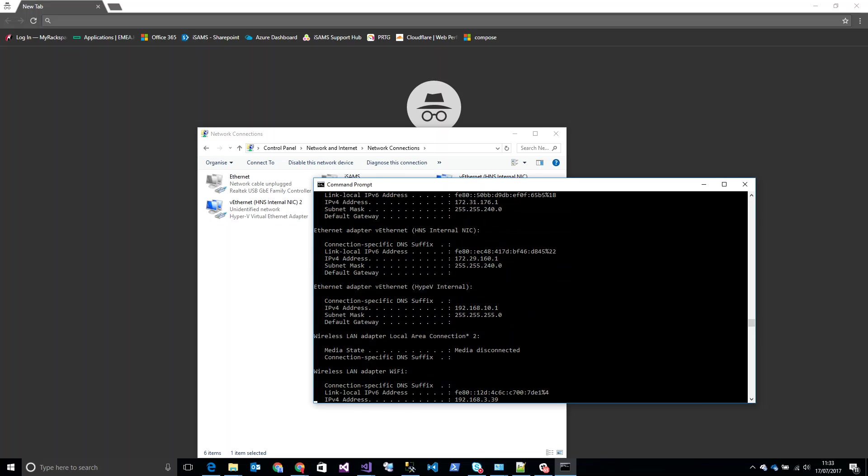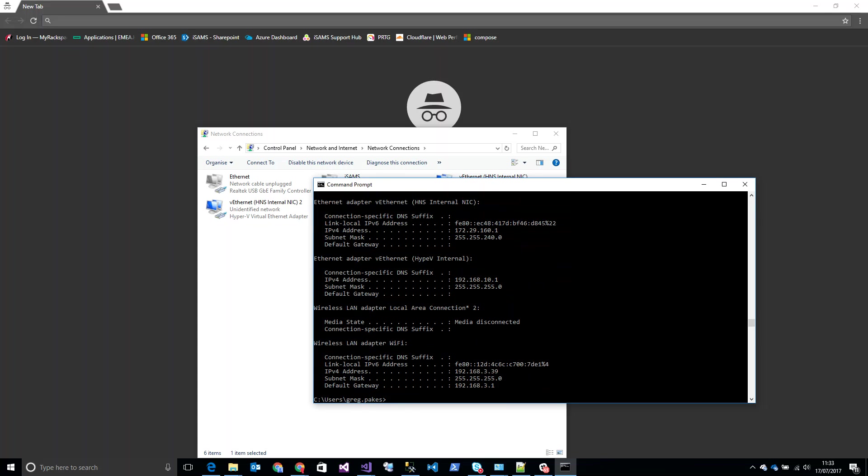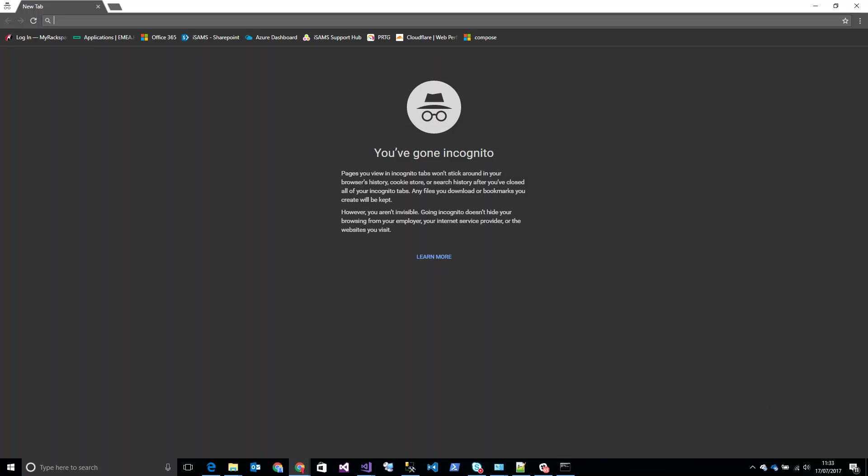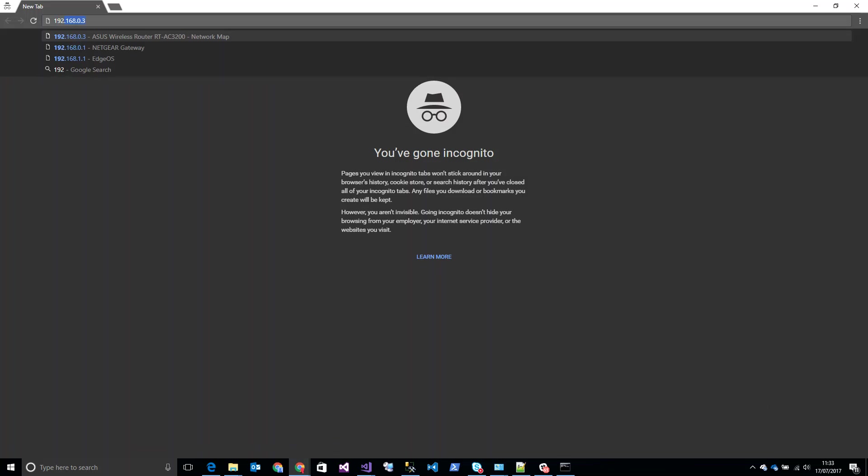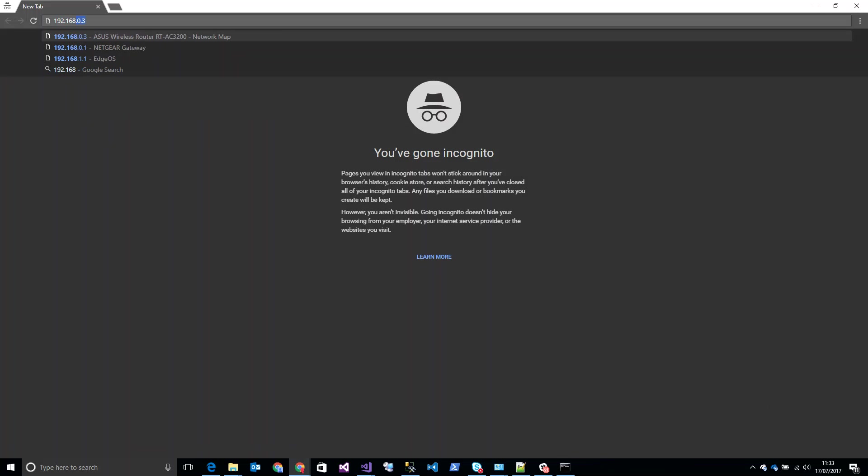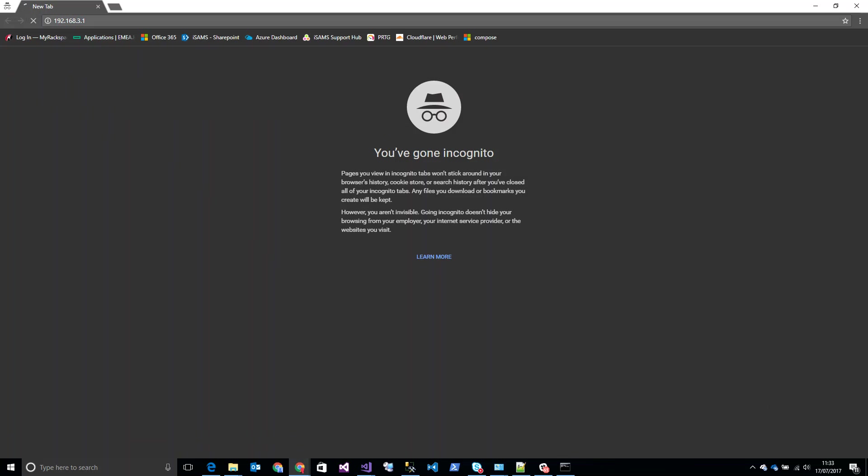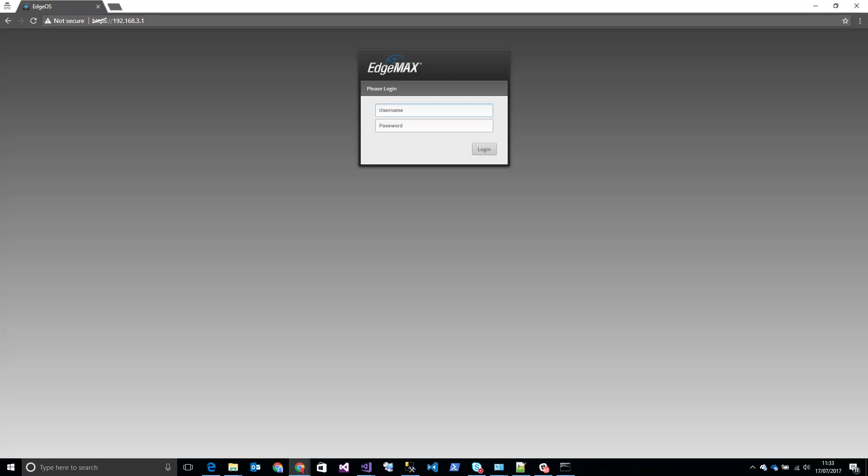Connected now. I check my IP address: .3.39. So if we just go and make sure 192.168.3.1, that should bring us to our EdgeRouter, which it does.